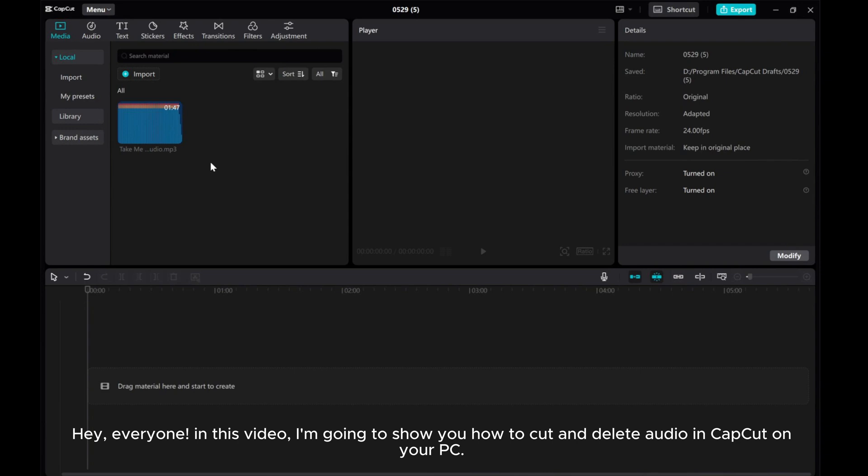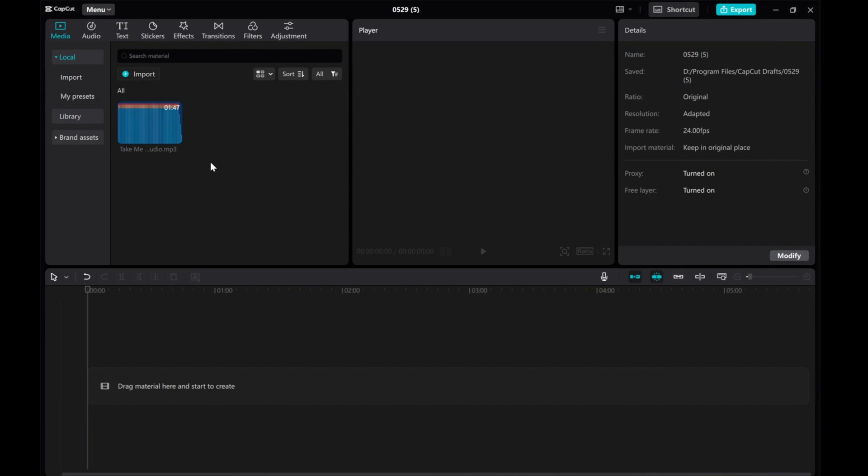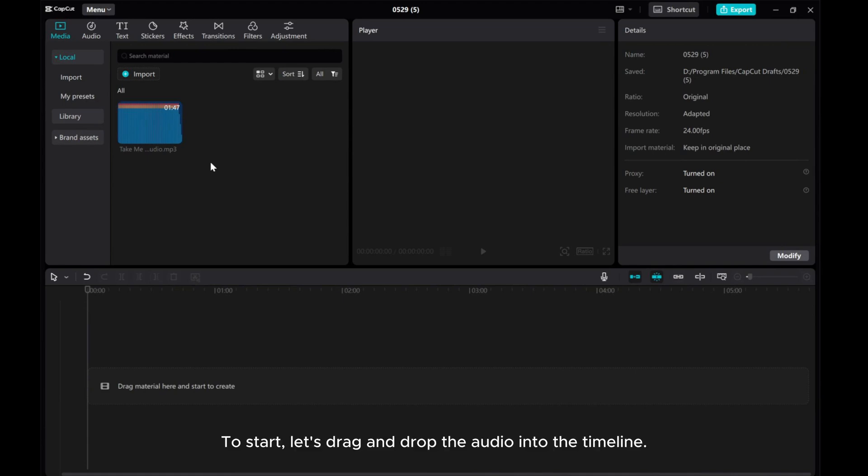Hey, everyone! In this video, I'm going to show you how to cut and delete audio in CapCut on your PC.